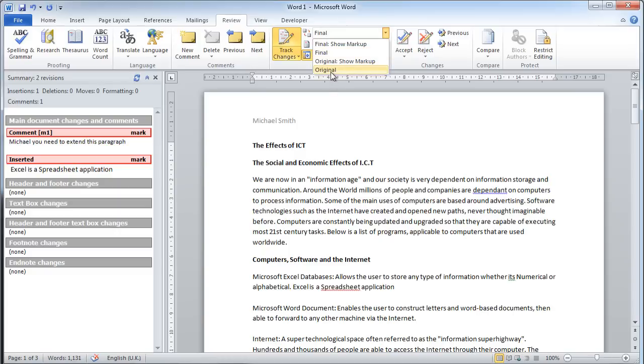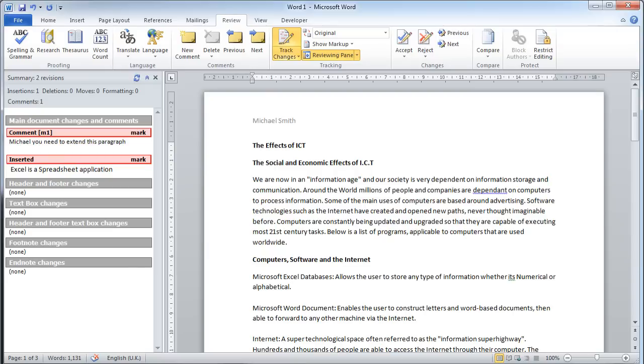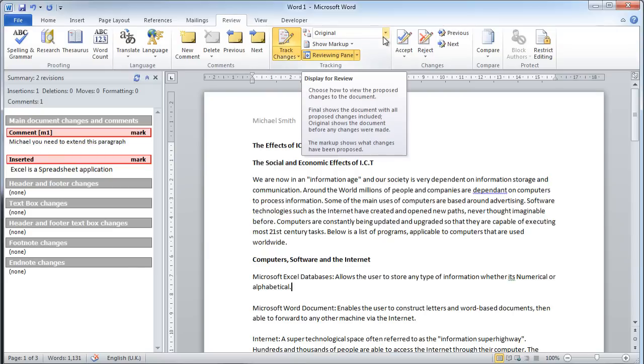If he chooses the original, it will take out everything—no comments and no additional tracking that I've added. He can obviously print these out as well.